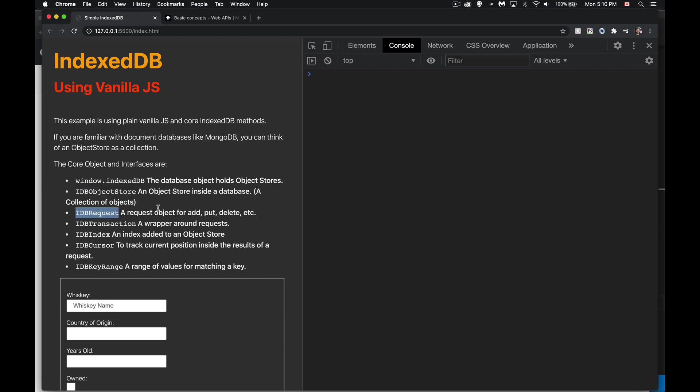There's the IndexedDB object itself. This represents the database. Inside a database, we're going to have a series of stores. Or if you're familiar with other document databases, you may be familiar with the concept of collections. So we have multiple collections inside of a database. Each collection or each store is a group of JavaScript objects. Each of those objects you can call a document. That's where the term document database came from.